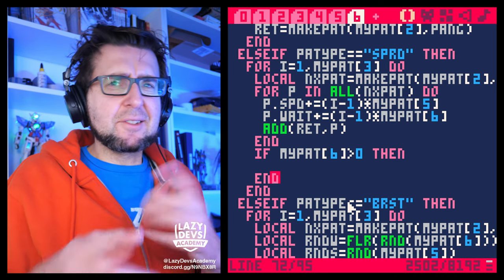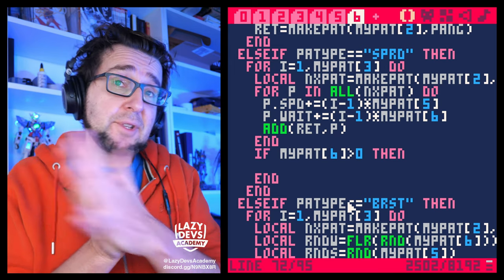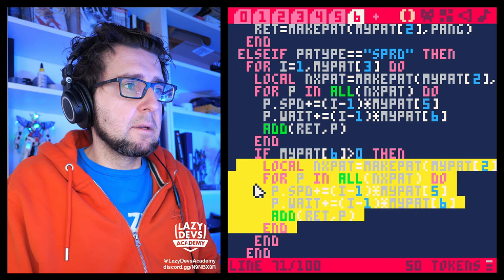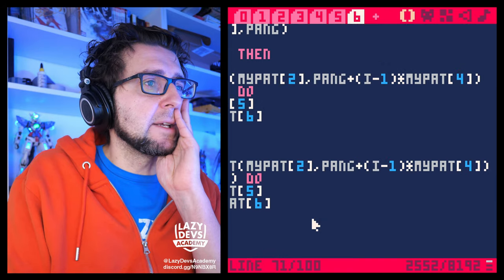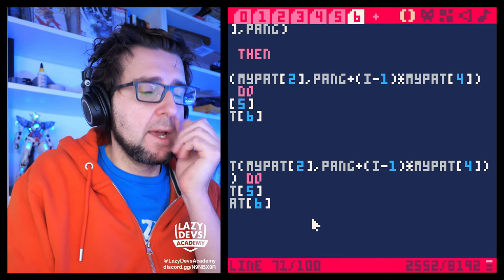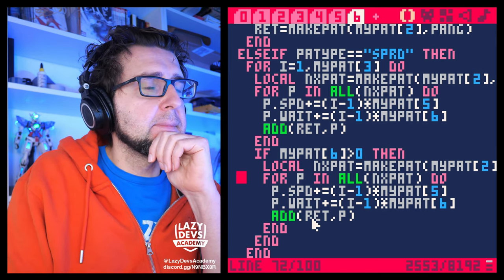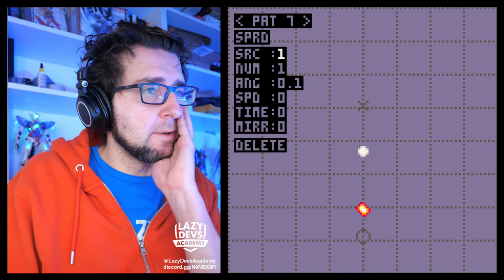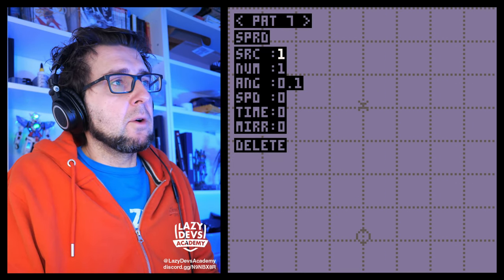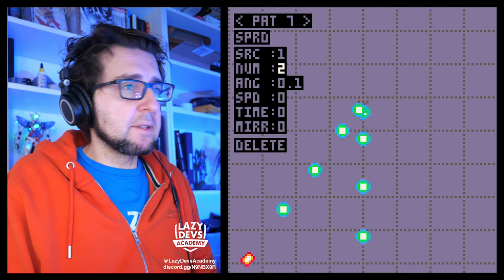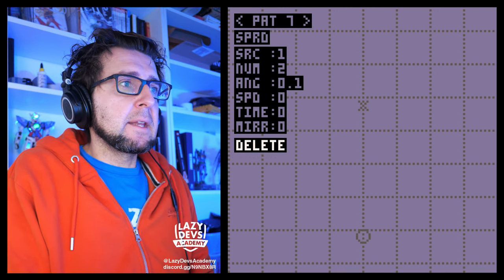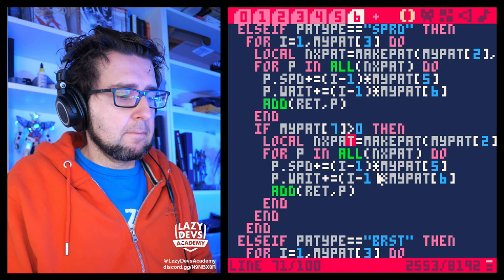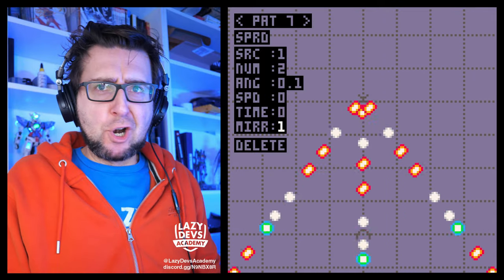If mirror is set to one it's just going to be a zero or one — if mirror is greater than zero then we want to repeat all of this pattern generation code, multiplied by minus one on the angle. Let's try that — we're setting it so it only fires down, I want to create two copies, and now I want to mirror it. It did not work — oh, it's because not index six, it's seven. Now the mirror has been engaged!